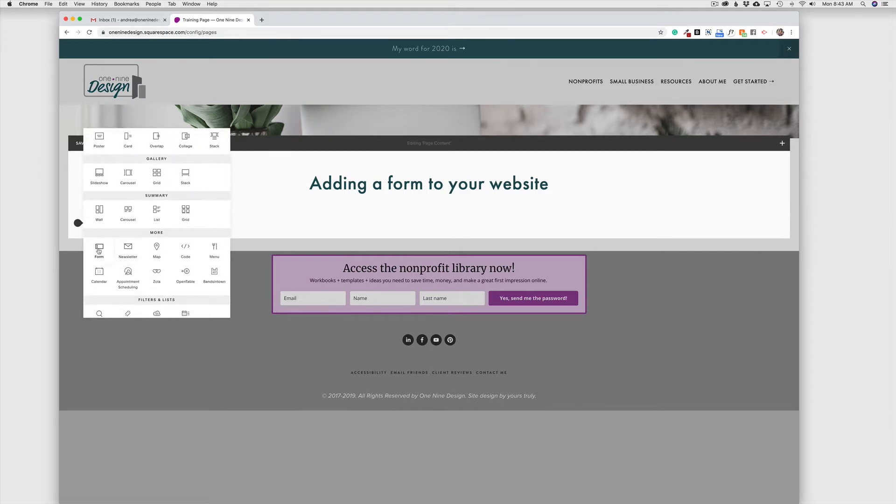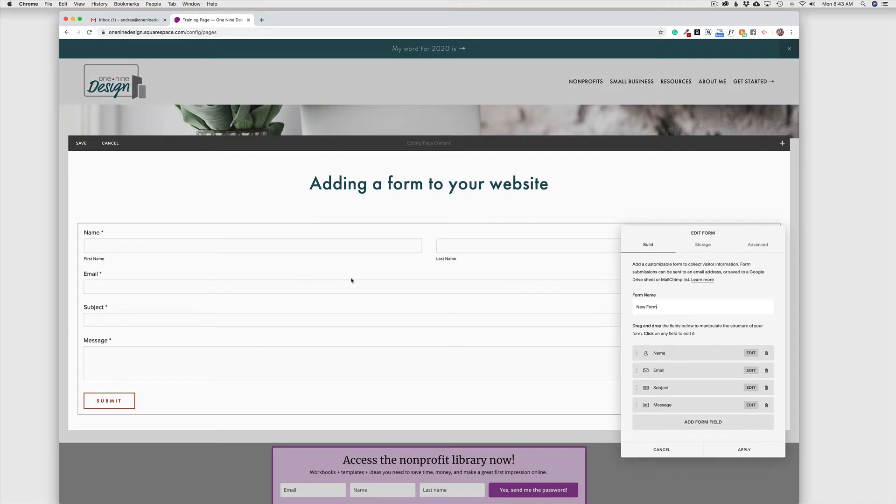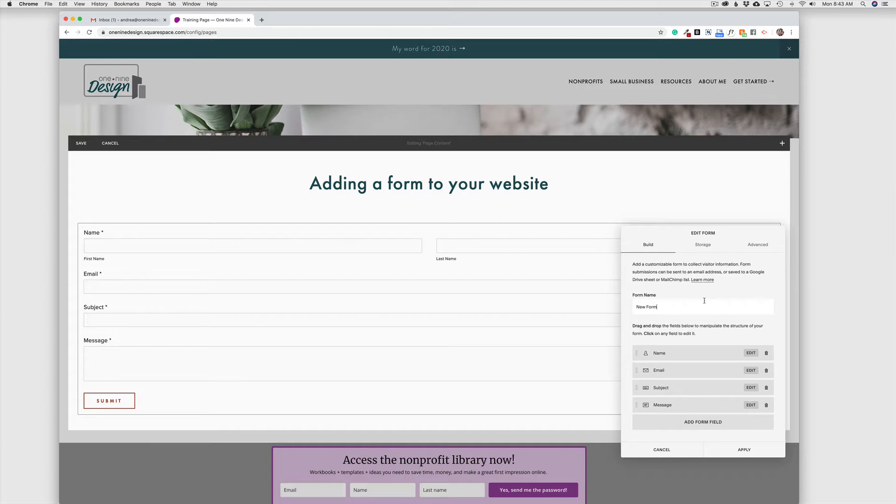Now you'll see when we choose that option, we get the default forms here or default fields, and those are going to be things like email, subject, and message. They're assuming you're doing a contact form, but in this case, we're going to do a feedback form.